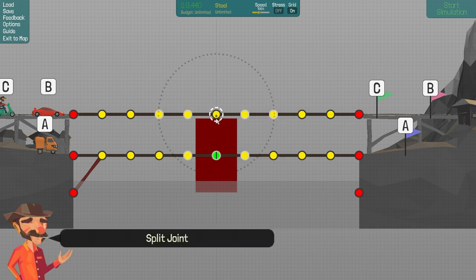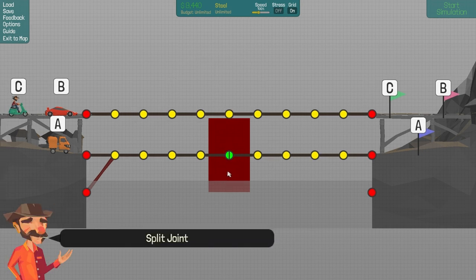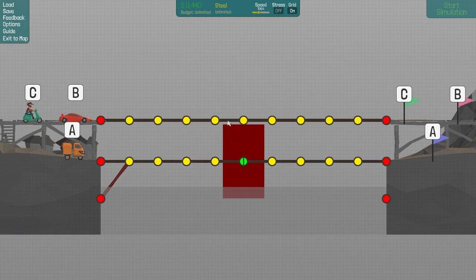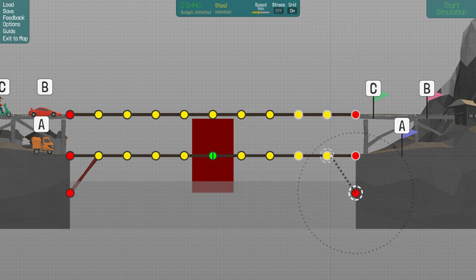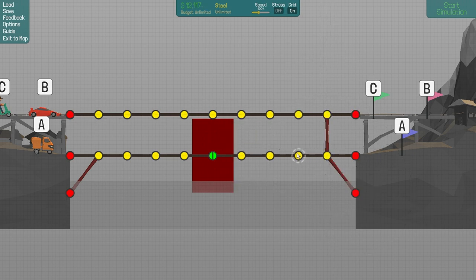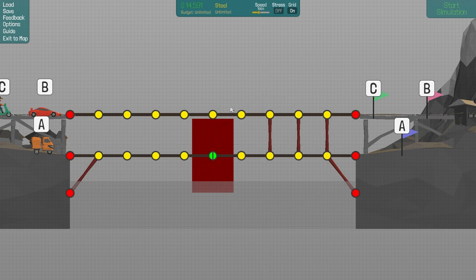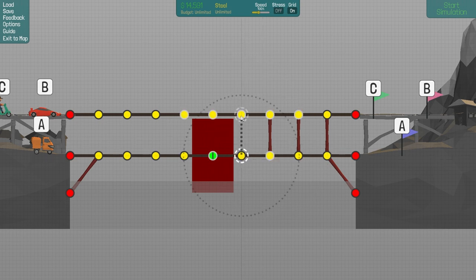So probably just build a drawbridge here and just ignore the top. This map looks really easy, especially that we have unlimited budget.